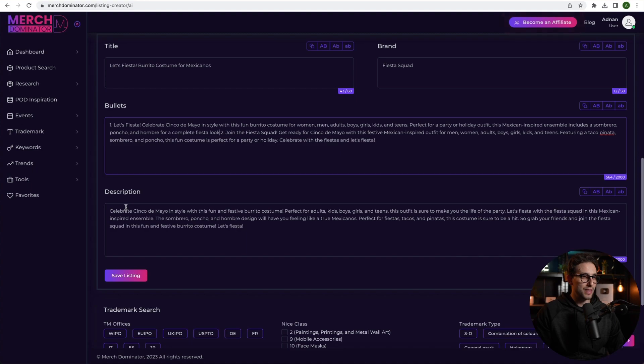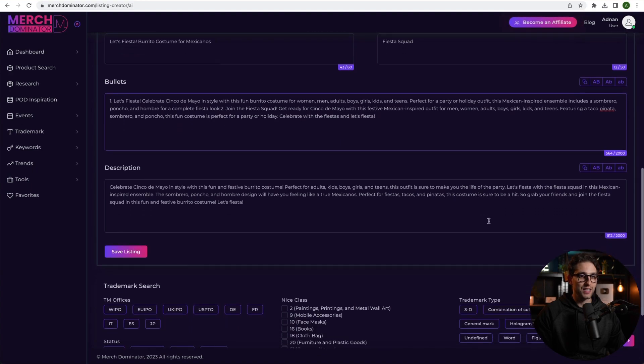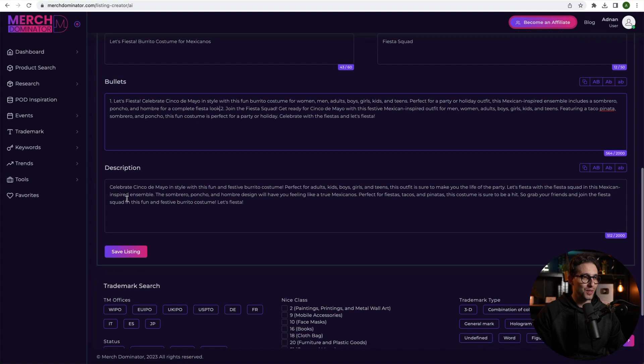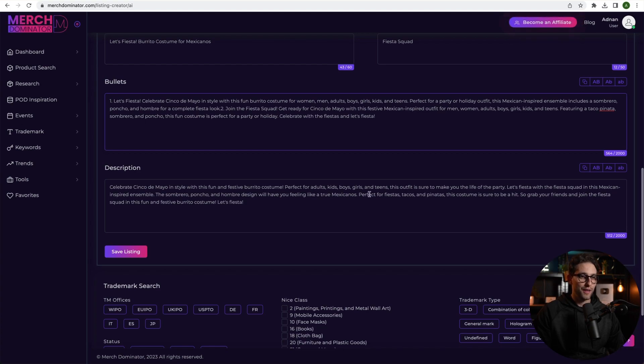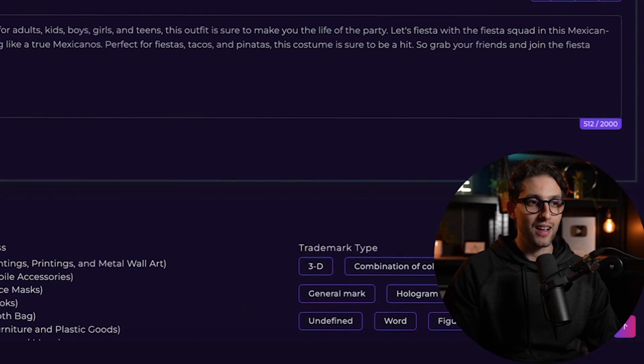Description. Celebrate Cinco de Mayo in style with this fun and festive burrito costume. Perfect for adults, kids, boys, girls, and teens. This outfit is sure to make you the life of the party. Let's fiesta with the fiesta squad in this Mexican inspired ensemble. The sombrero, poncho, and hombre design will have a feeling like true Mexicanos. Perfect for fiestas, tacos, and pinatas. This costume is sure to be a hit. So grab your friends and join the fiesta squad in this fun and festive burrito costume. Let's fiesta.